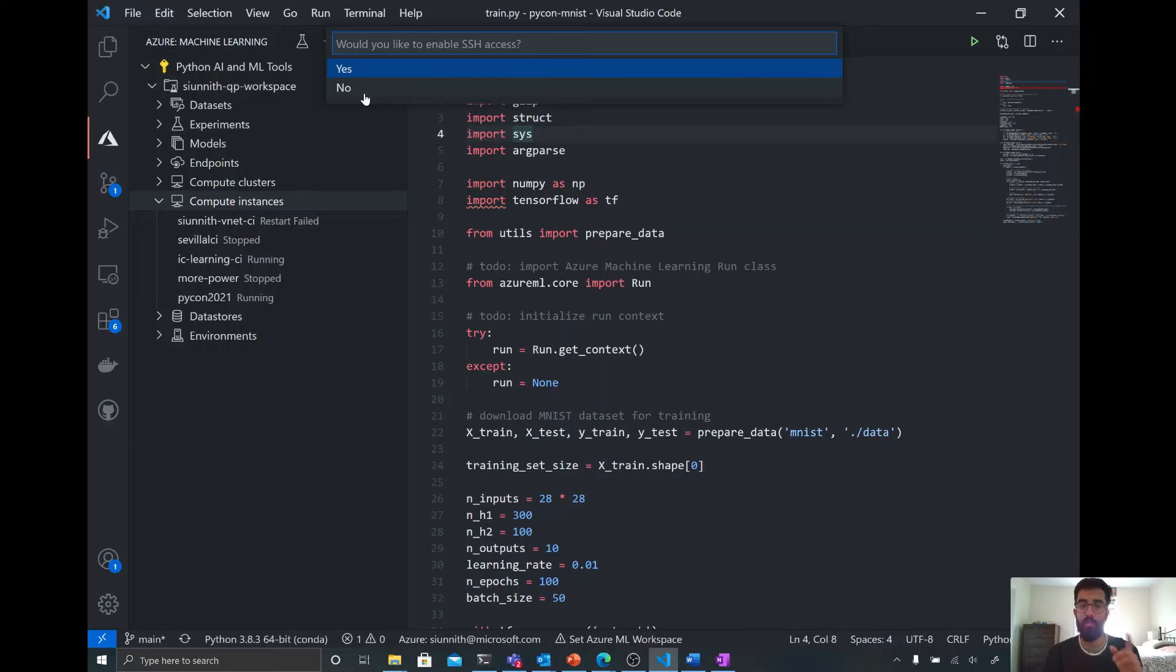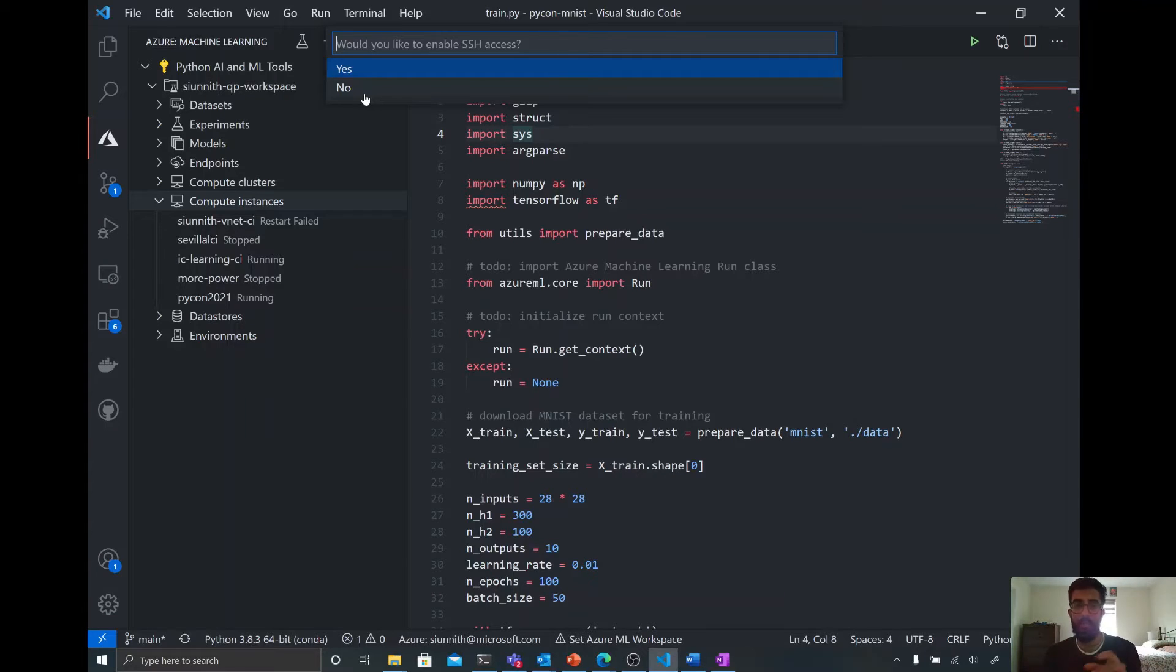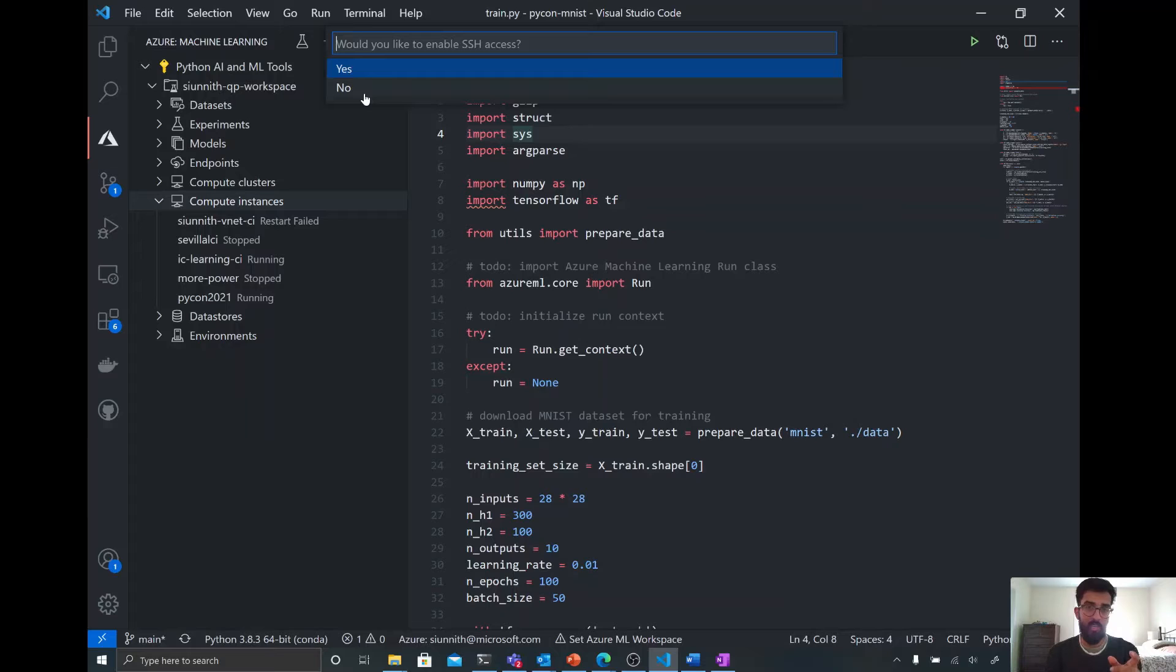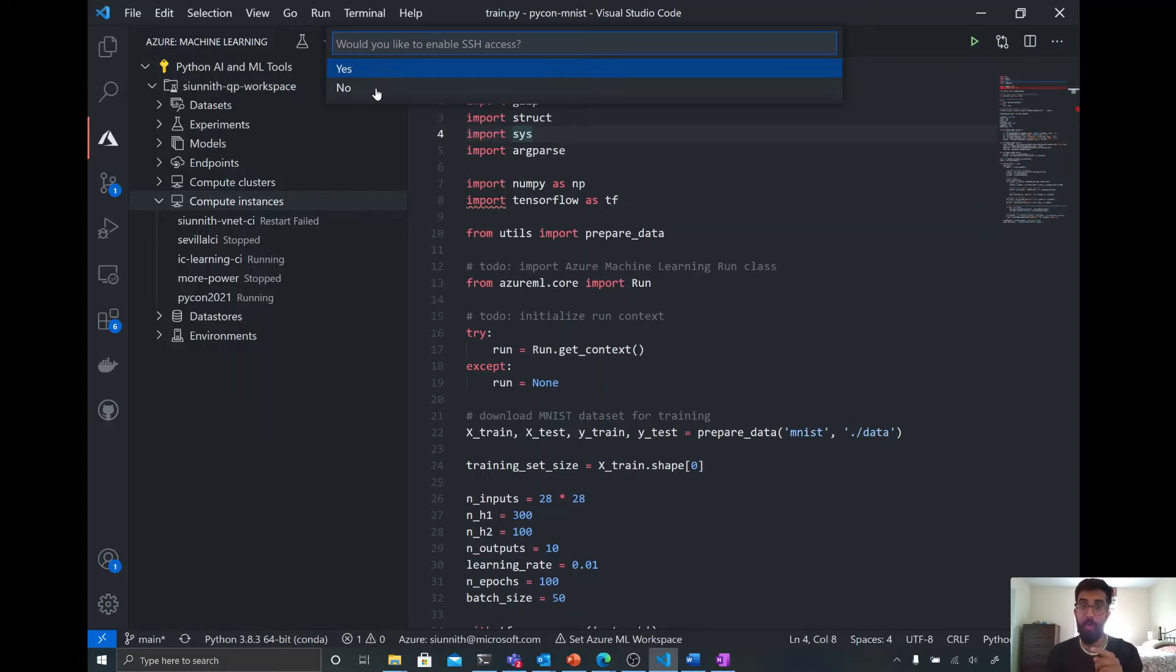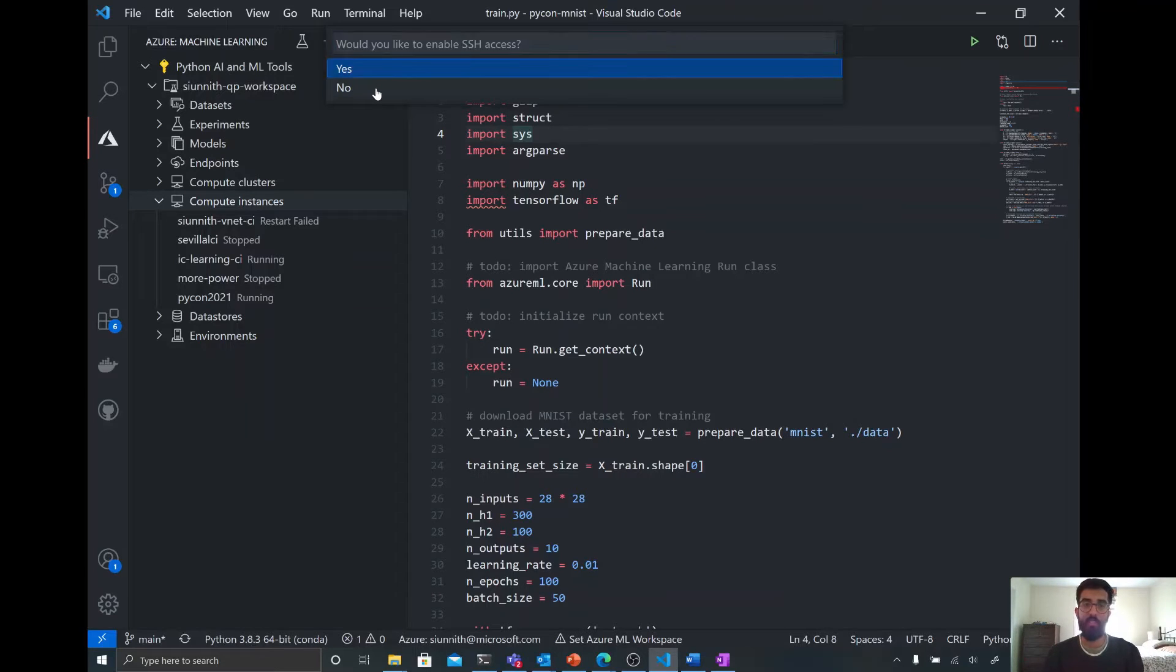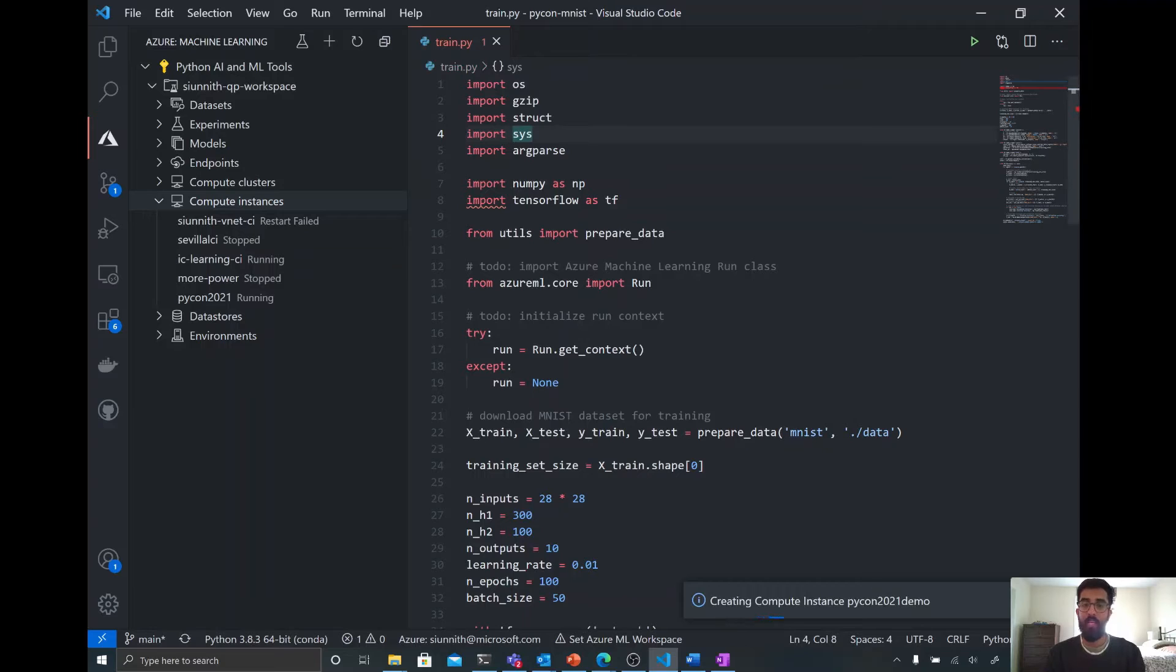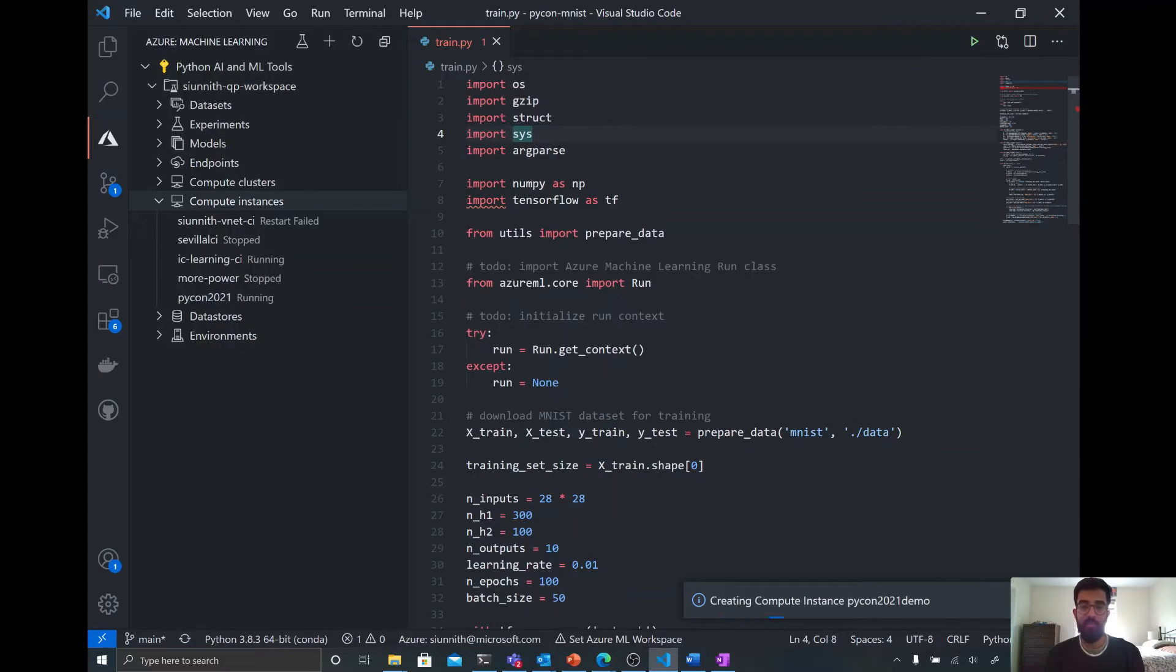Now, remember that I mentioned earlier that we're going to be connecting to this compute. So keep that in mind here. I'm not enabling SSH access. I'm not doing anything in terms of opening ports, changing any network configurations. But eventually, I should still be able to connect to this compute instance. I'm going to say no. And now this compute is being created. It is going to take a little bit of time to create this compute.